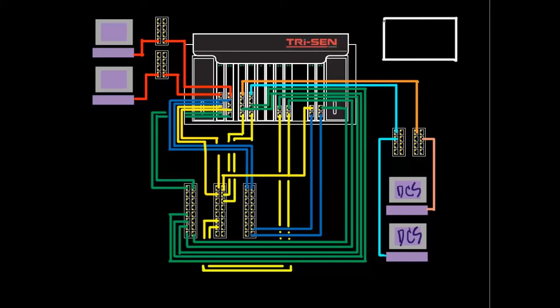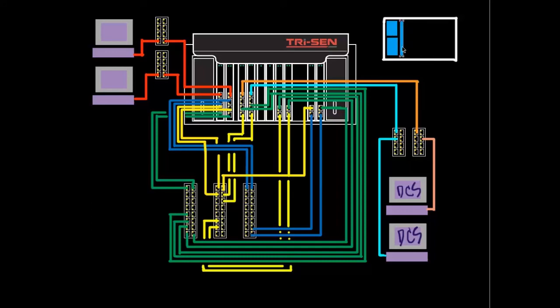We're going to go ahead and put in a Bentley Nevada chassis here to show how that would be connected in as well. In this example we're going to have a TCP IP card in the Bentley.